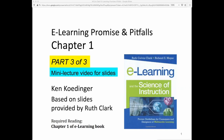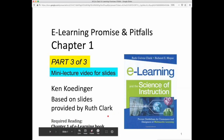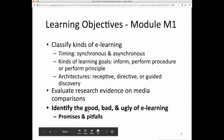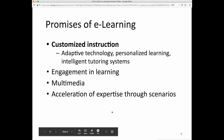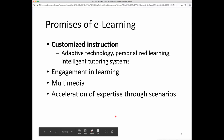This is the third mini-lecture on chapter one. We are addressing the learning objective of identifying the good, the bad, and the ugly of e-learning, and we'll discuss some promises and pitfalls of e-learning. The promises include customized instruction, engagement and learning, multimedia, and acceleration of expertise.